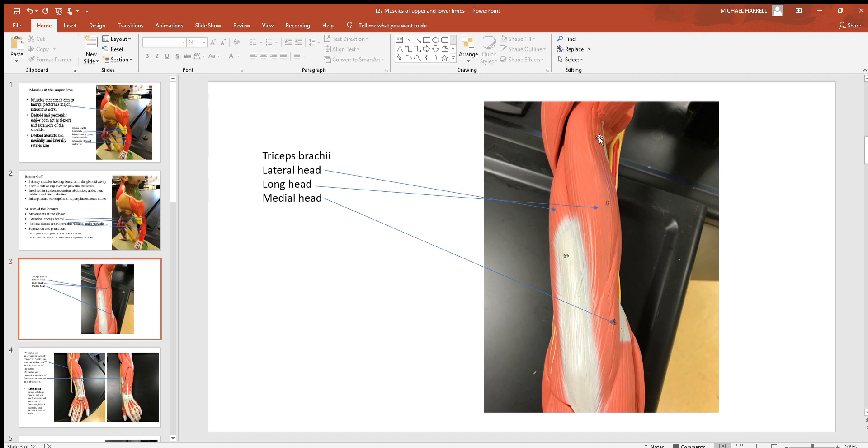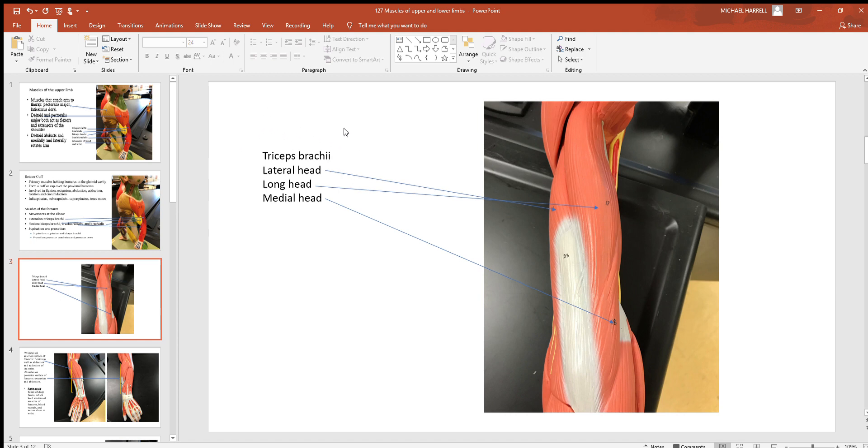Here's a view to the rear posterior side of the brachial region. Again, biceps brachii is on the front but your triceps brachii is to the back. Remember that tricep tells you there's three heads, three origins to that muscle.